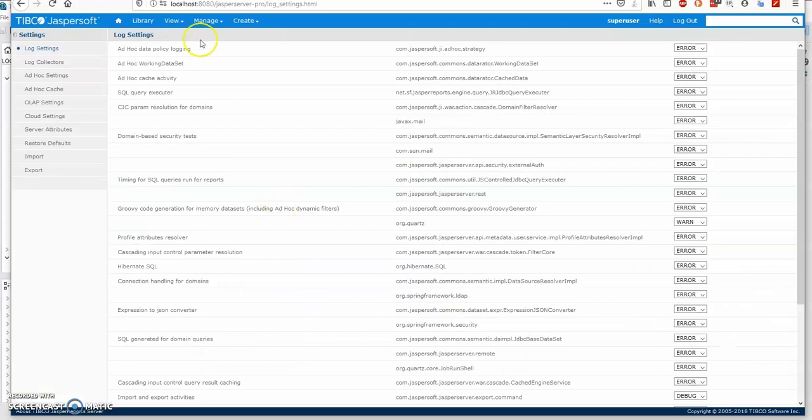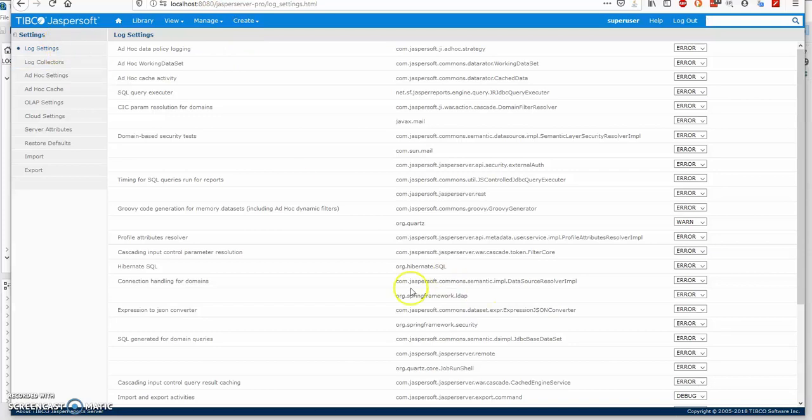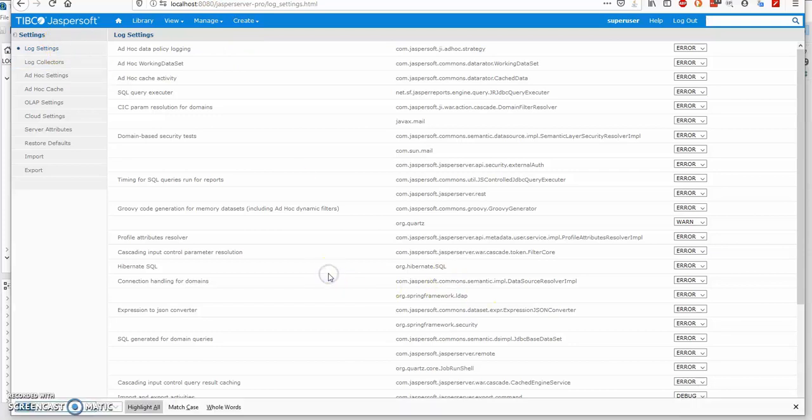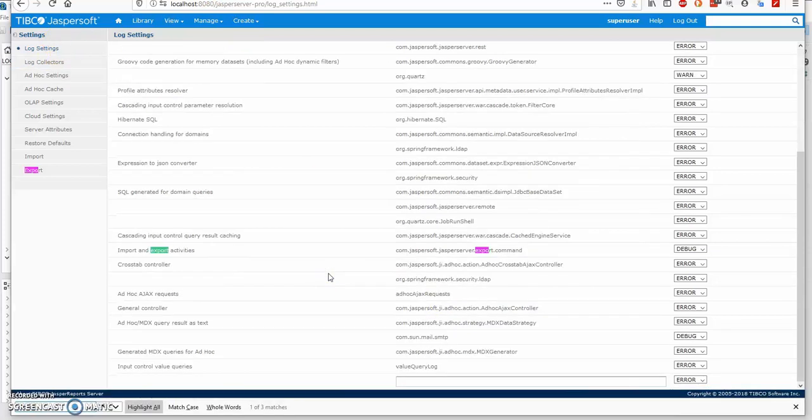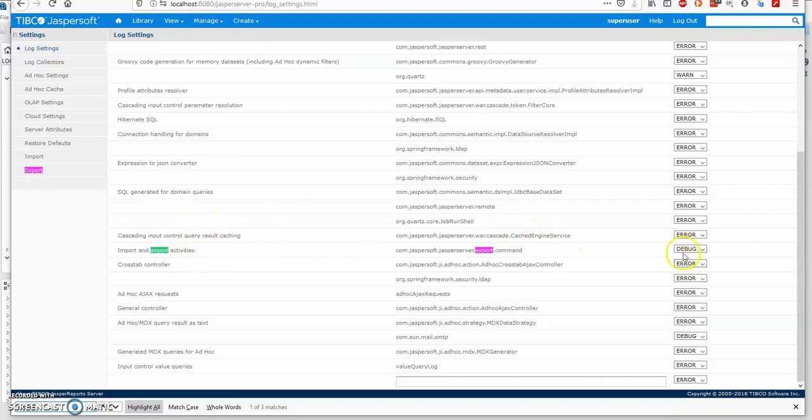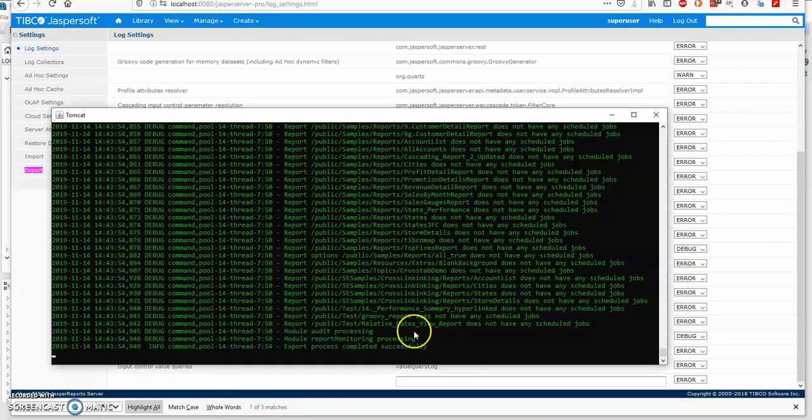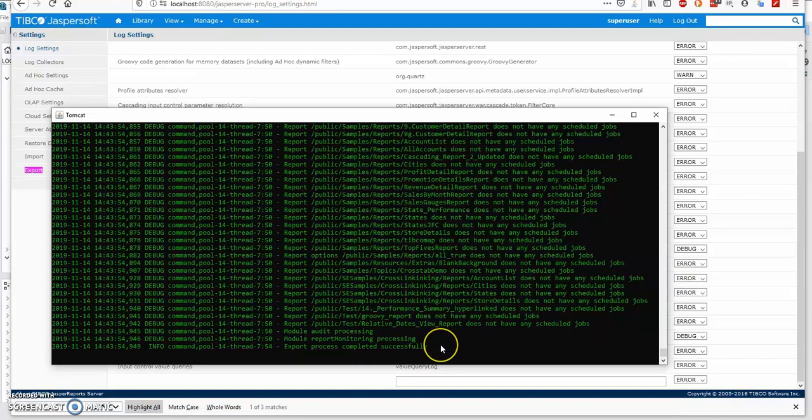By the way, you can enable export import login. If you go to manage server settings, log settings, search for import export activities class, set it to debug. Then you'll see all the resources being exported in your Catalina.out or Jasper server.log file.